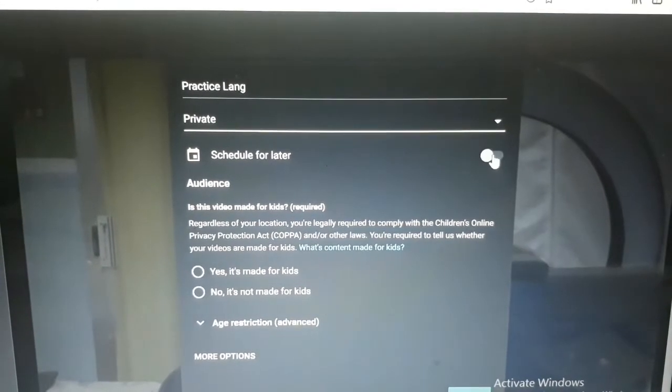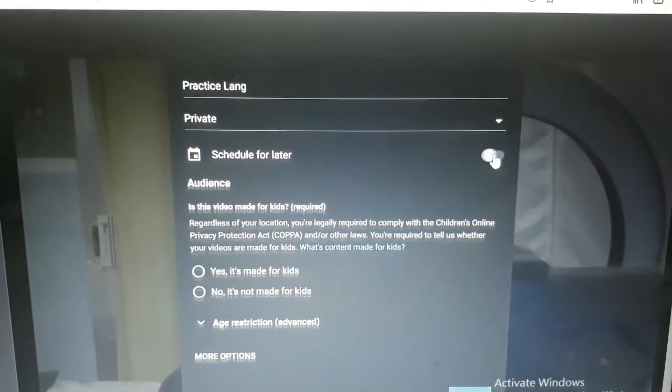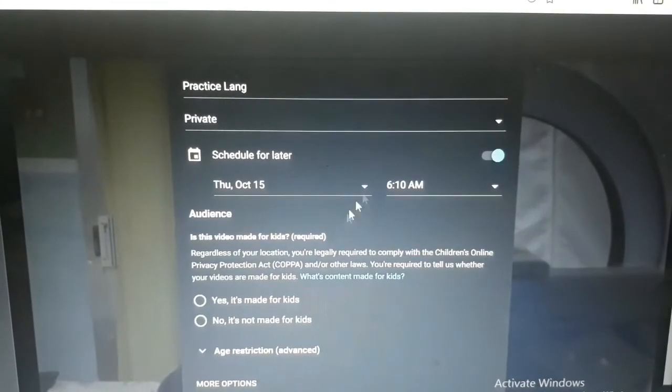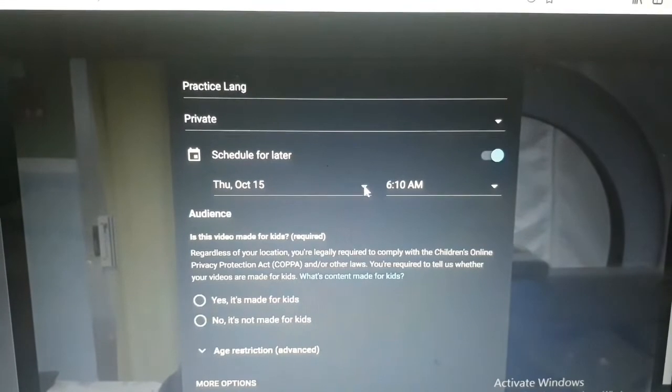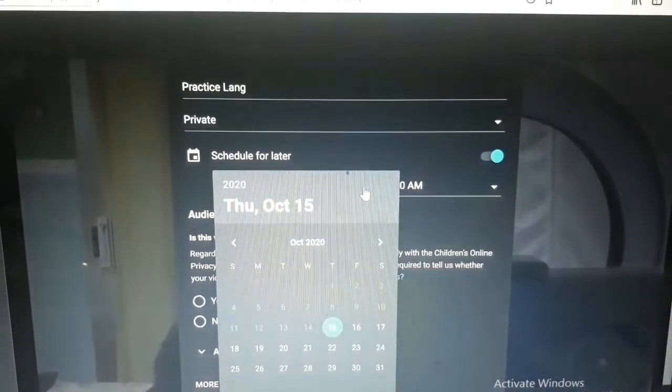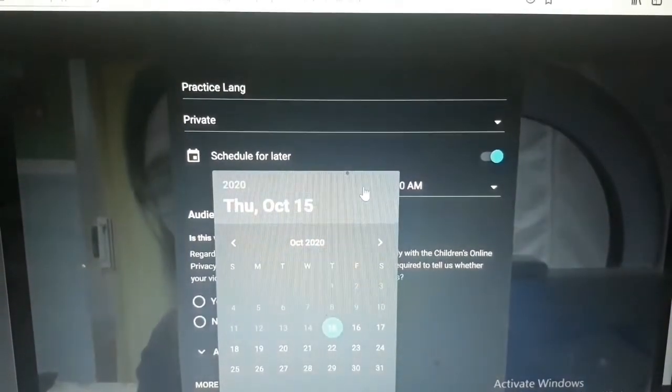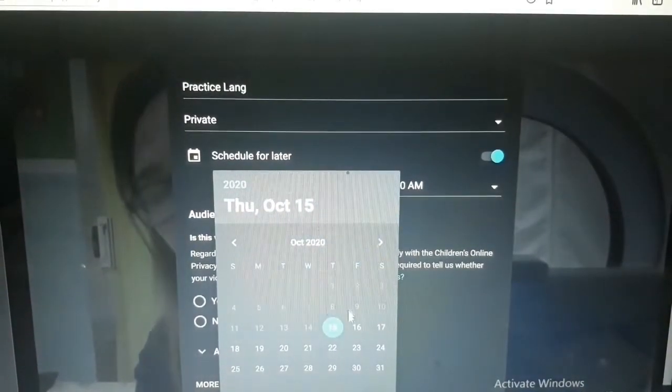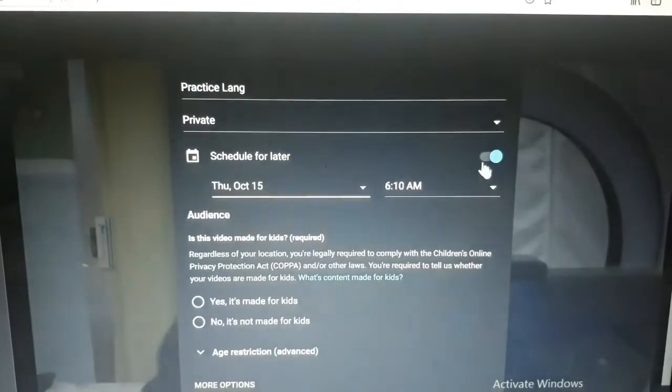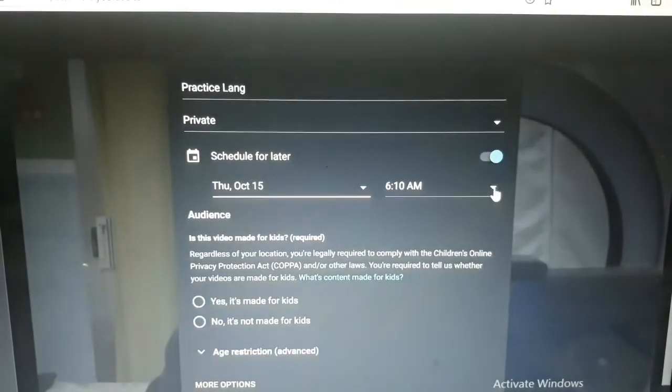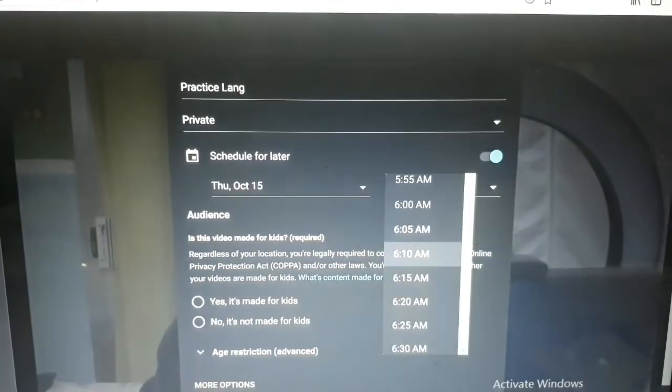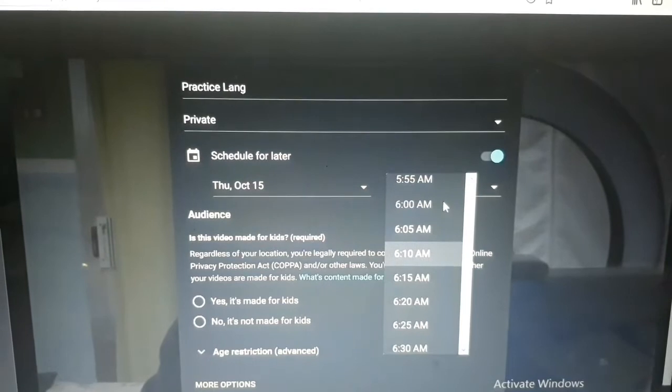Ito, schedule for later. Pwede mong i-on. Na-blue na sya. Kung bukas, lagyan mo sya ng October. Ano ba tayo ngayon? 15. So, bukas is 16. Tapos, lagyan mo sya ng oras. Kung 6 a.m., pwede mo syang lagyan ng 6 a.m.